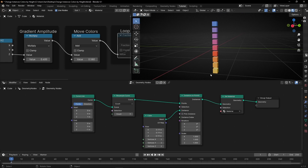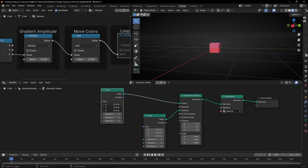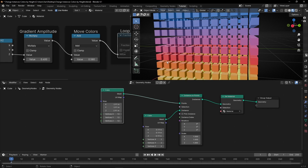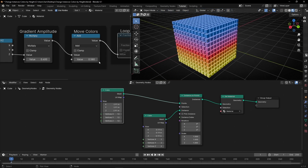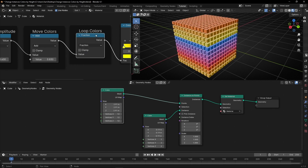And now you can start playing with different shapes and geometries. For example, let's delete this line, make a copy, connect it here, make it bigger — add more vertices so we have more instances. Now I can animate here the position — the location of the colors of the gradient. And remember, if I want to loop this, I just need to enable Fraction, and I can create this really cool effect.